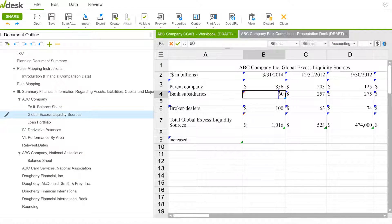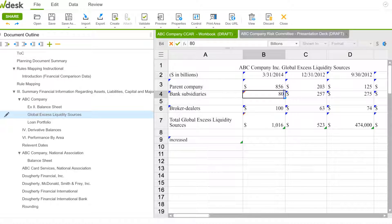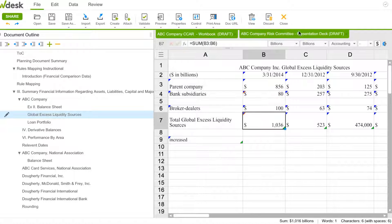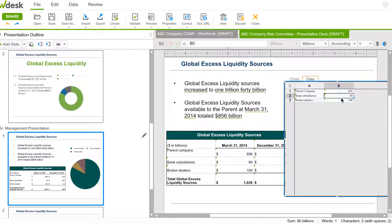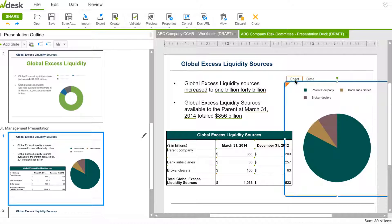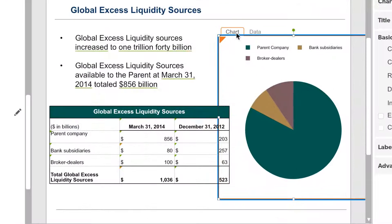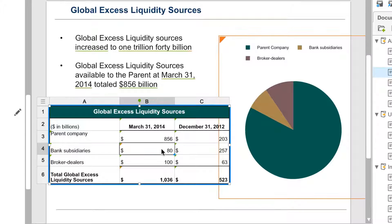Live linking ensures that anytime a source link is updated, that value changes everywhere the linked data appears, including spreadsheets, narrative documents, and presentations. This means everyone is always working from the most up-to-date version.